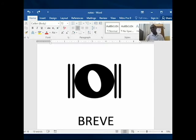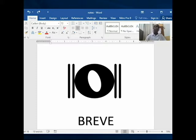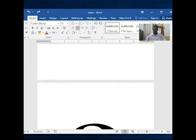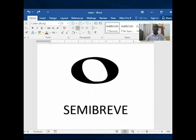So this first note that you see here is called the brief. That is the name for this one. Currently we don't often see it in our music, but previously it was used in music. So that is the first one — this one is brief.